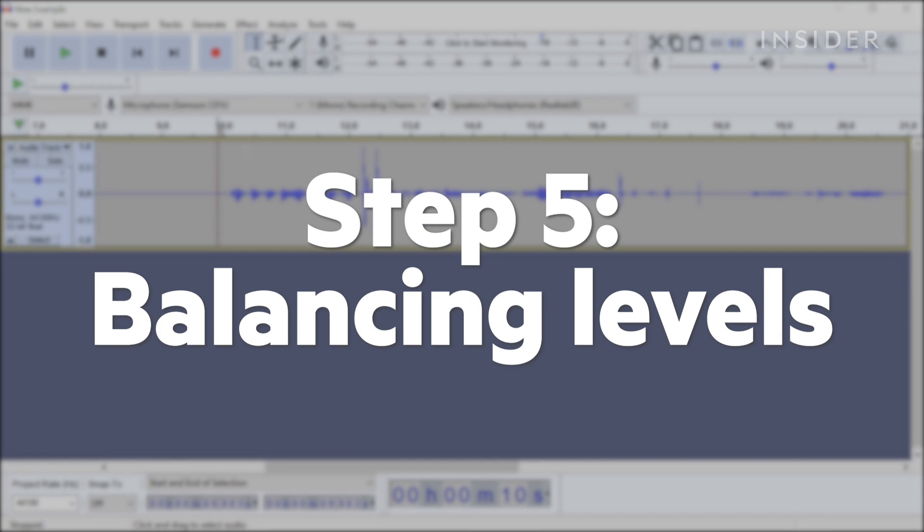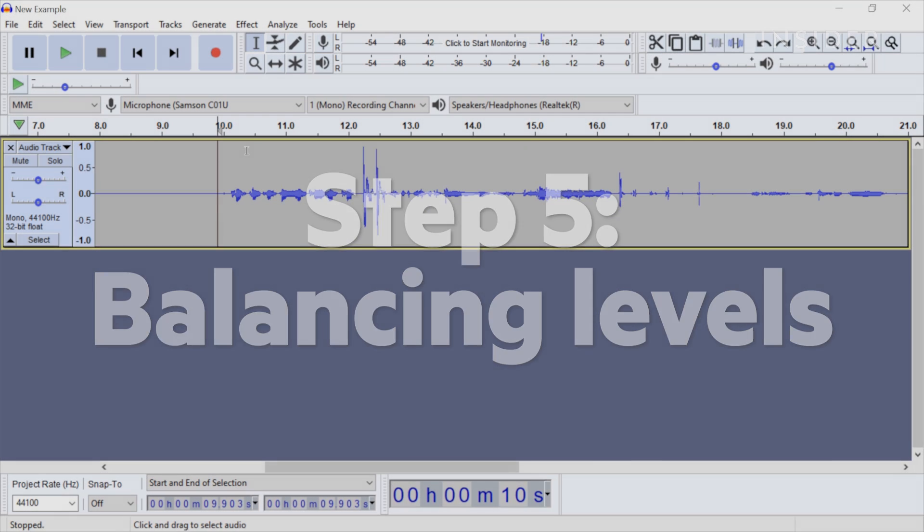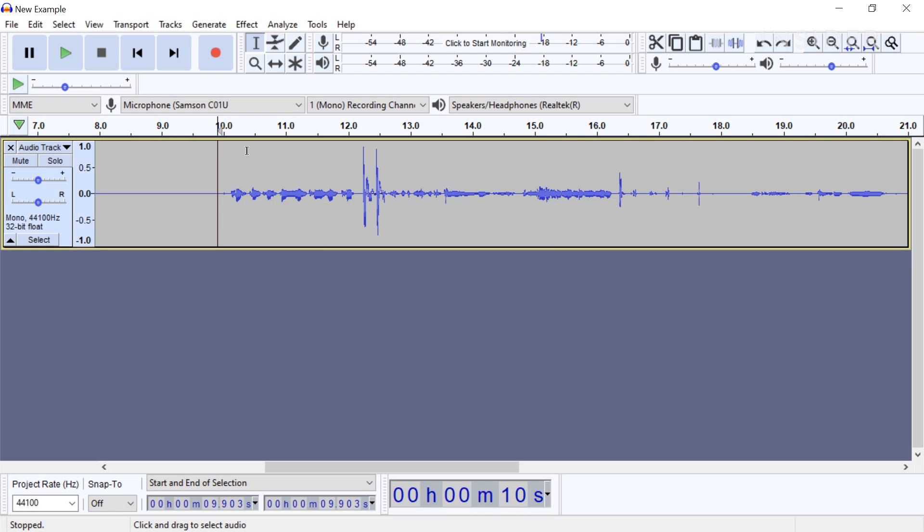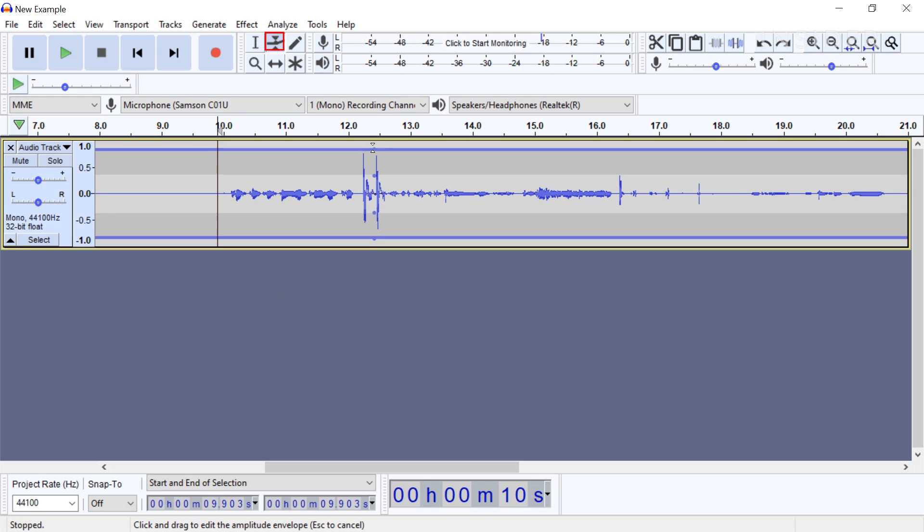Step 5: Balancing levels. To balance the audio levels of a recording, select the envelope tool. You can drag these two blue borders up or down to adjust the master levels of the track.